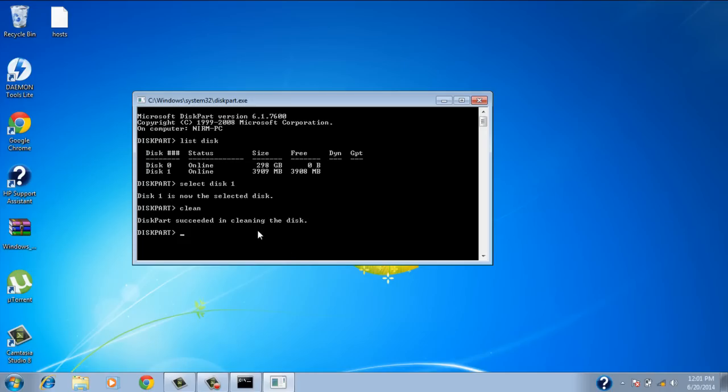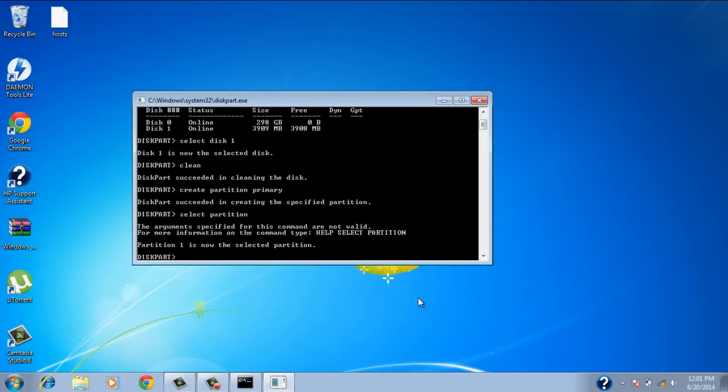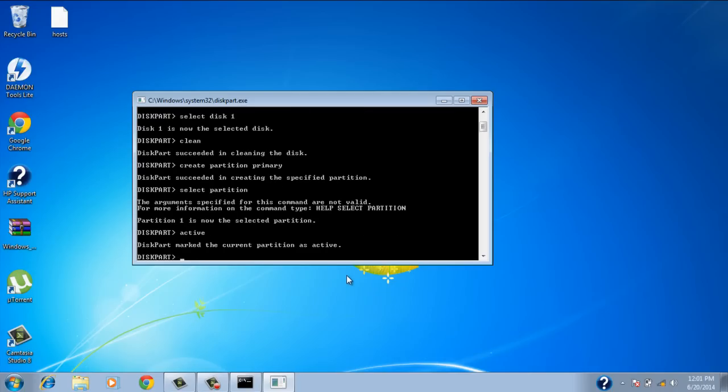Okay, so once you do that, type in create partition primary. And it says disk part succeeded in creating a specific partition. Now type in select partition 1. Partition 1 is now selected. Now type in active. And the current partition is marked as active.